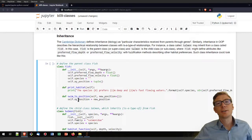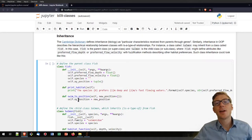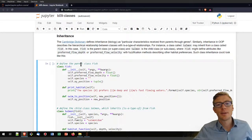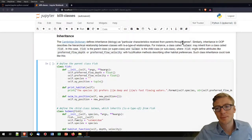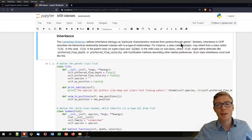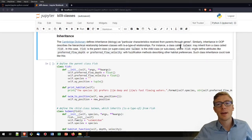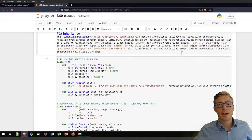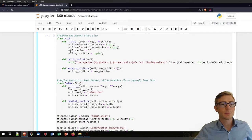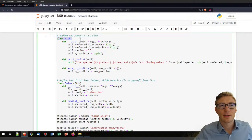Classes can also inherit from each other. This inheritance is very similar to inheritance in biology — the Cambridge Dictionary defines it as particular characteristics received from parents through genes. While we don't have genes in Python, we have a basic structure with attributes that one class can inherit from another. Let's take the example of two classes where we have a Fish class as the parent.